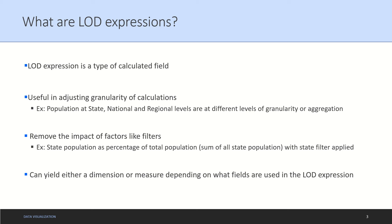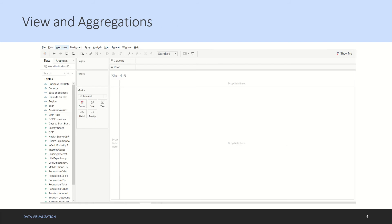This is also what you can achieve in an LOD calculation. Last but not the least, whenever you do a calculation using LOD expression it can yield or give you an output as a measure or a dimension.